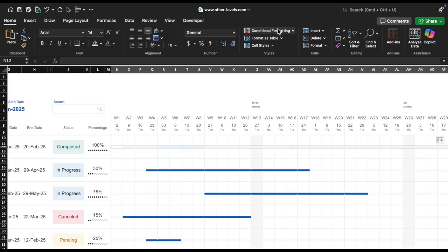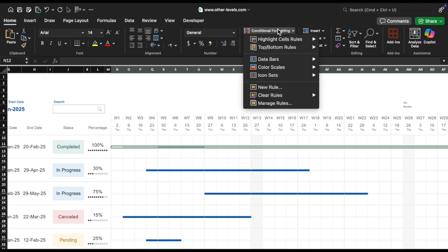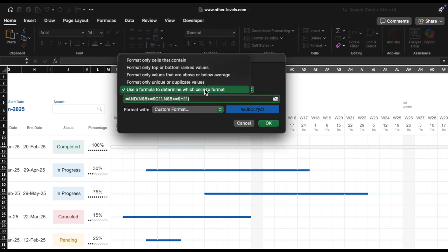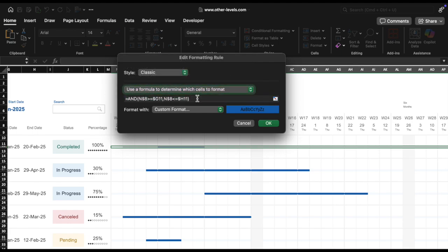Select the range of year week numbers you want to apply the rule to. Go to Home, Conditional Formatting, New Rule. Select use a formula to determine which cells to format. In the formula box, enter the following formula.